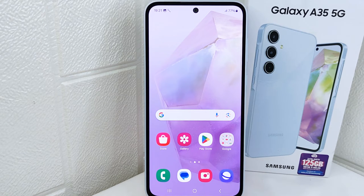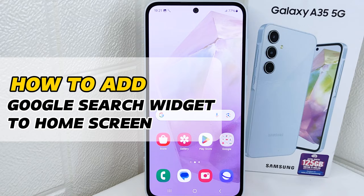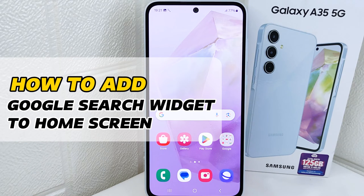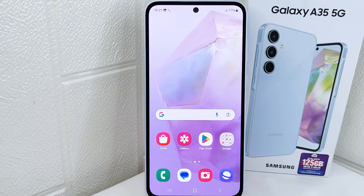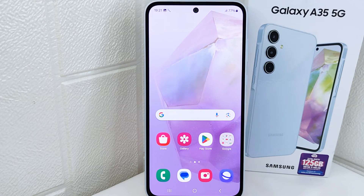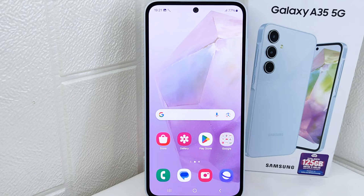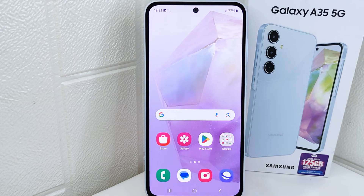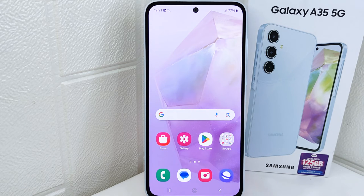Hello everyone. I want to provide a tutorial on how to add the Google Search widget to the home screen on a Samsung Galaxy A35 5G device. Knowing how to add the Google Search widget to your home screen enhances your device's functionality, convenience, and accessibility, enabling you to access information quickly and efficiently whenever you need it. So let's go to the tutorial.